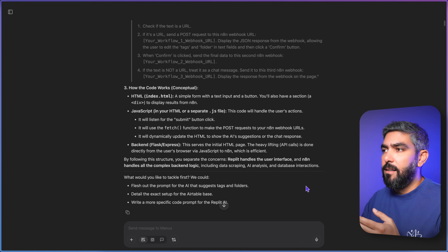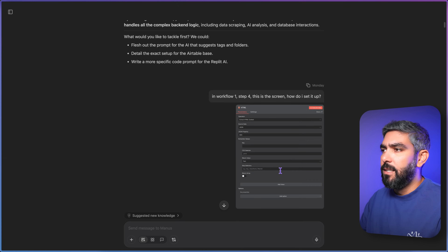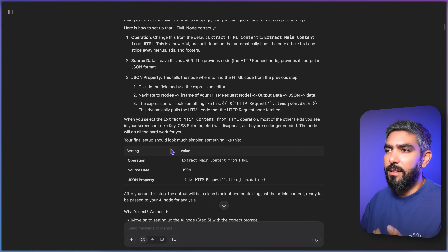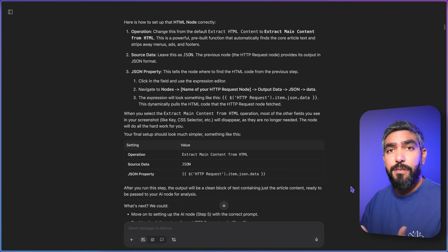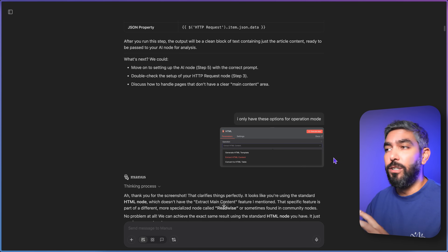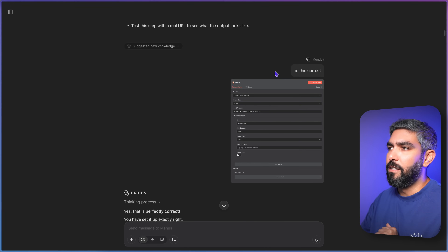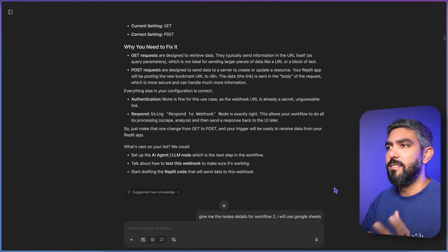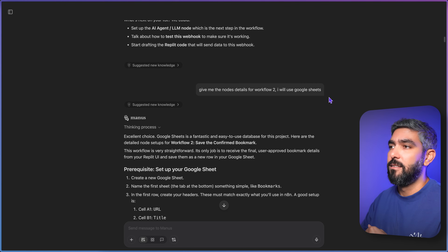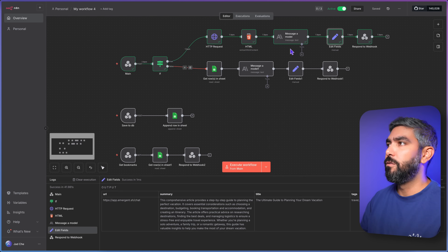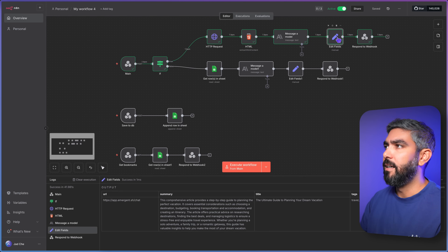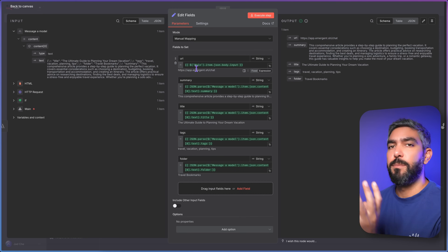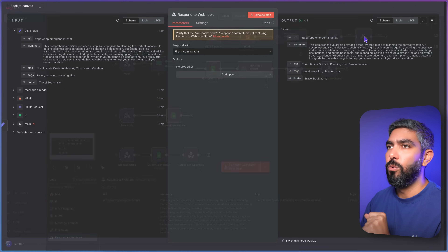In the AI node, I connected my Anthropic account and I'm using the Claude 3 Haiku model with a specific prompt to analyze this data, giving it exactly the format I need the output in. If you get stuck at any point, take a screenshot of the node, ask the AI, and it will give you exactly what to fill out. Every time I'm not sure about something, I go back to the AI chat to verify. I said let's move on to workflow two and that I want to use Google Sheets, and it gave me exactly what to do for implementing a database with Google Sheets. Having AI by your side is like having an expert teaching you step by step.